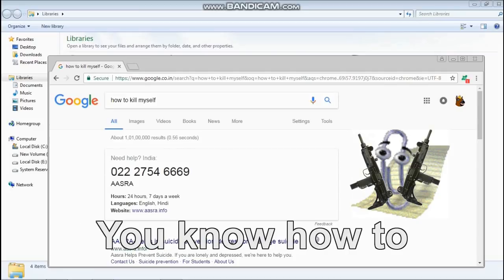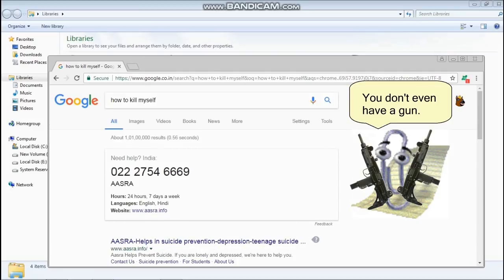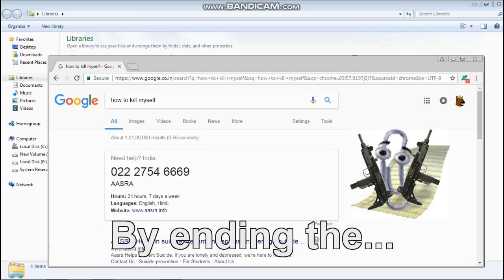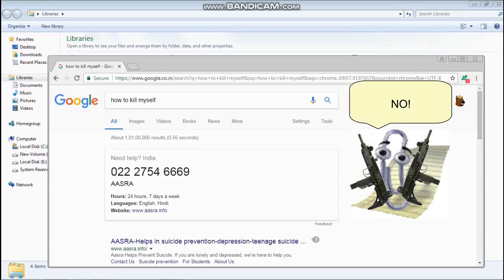You're watching. You know how to kill a paper clip? Oh, you don't even have a gun. By ending the video clip. Rest in peace, Clippy.